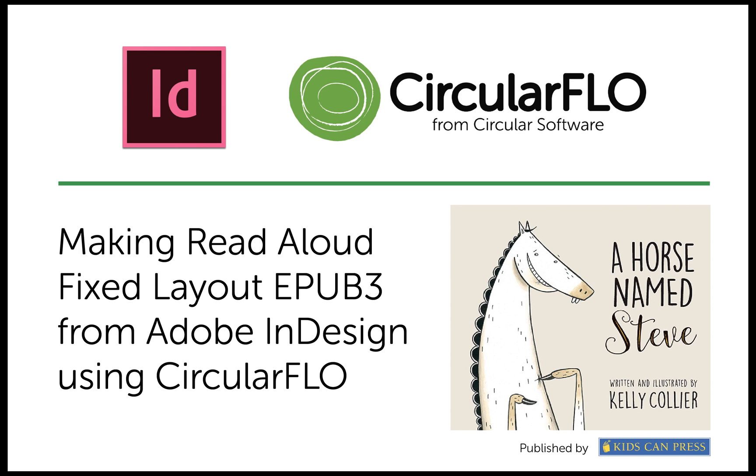Hello, my name's Ken Jones from Circular Software. In this series of short videos, I'm going to show you how to make a read-aloud, fixed-layout EPUB3 from an Adobe InDesign document using CircularFLO.